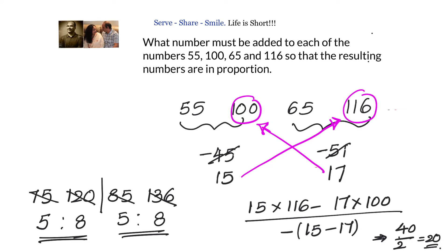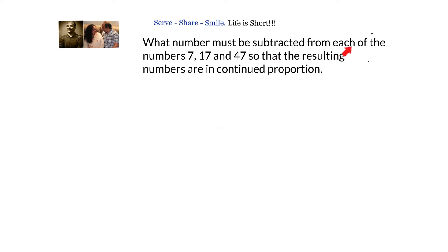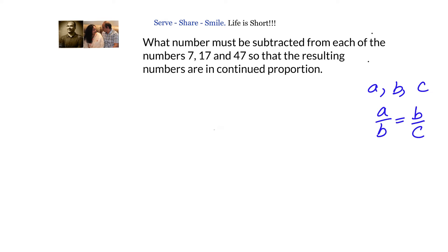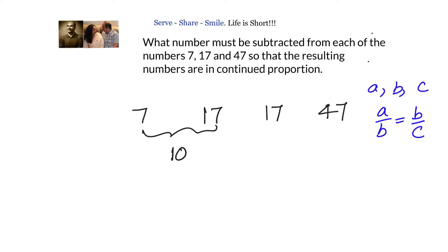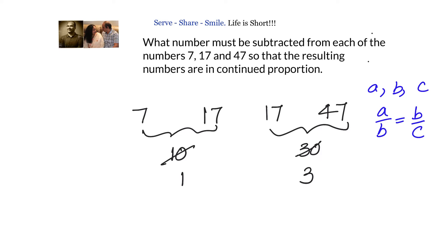Now a problem with three numbers and continued proportion: what number must be subtracted from each of 7, 17, and 47 so that the resulting numbers are in continued proportion? For continued proportion a:b = b:c, so we treat the numbers as 7, 17, 17, 47 and apply the same shortcut. Subtract pairs: 17−7 = 10 and 47−17 = 30, simplify to ratio 1:3. Second and fourth numbers are 17 and 47.